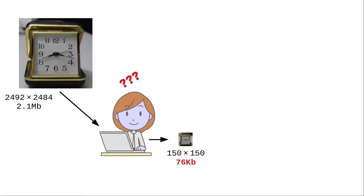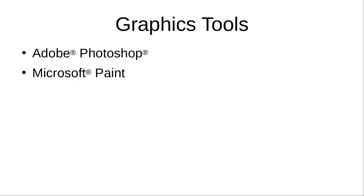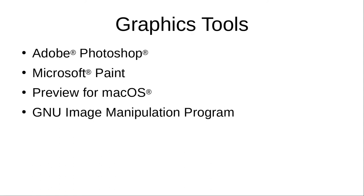The question that remains is, how do you reduce the picture? There are several graphics tools that will let you do this. You can use programs like Adobe Photoshop, Microsoft Paint, or Preview for Mac OS. If you're a fan of open source tools, you can use the GNU Image Manipulation Program, or Krita.